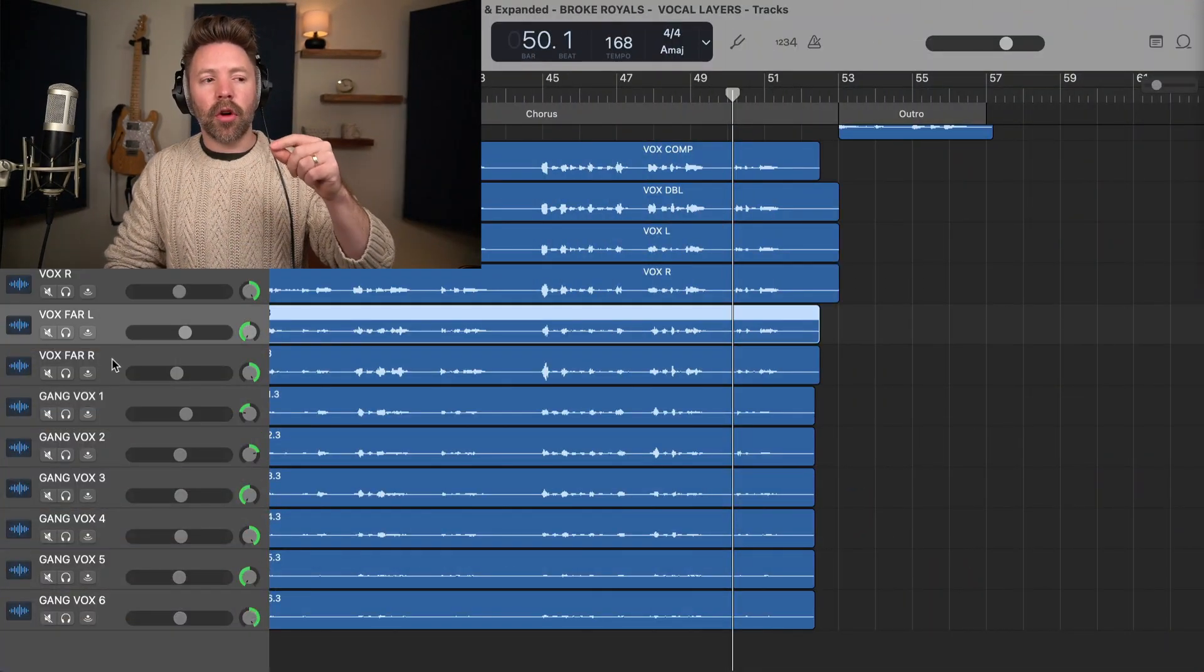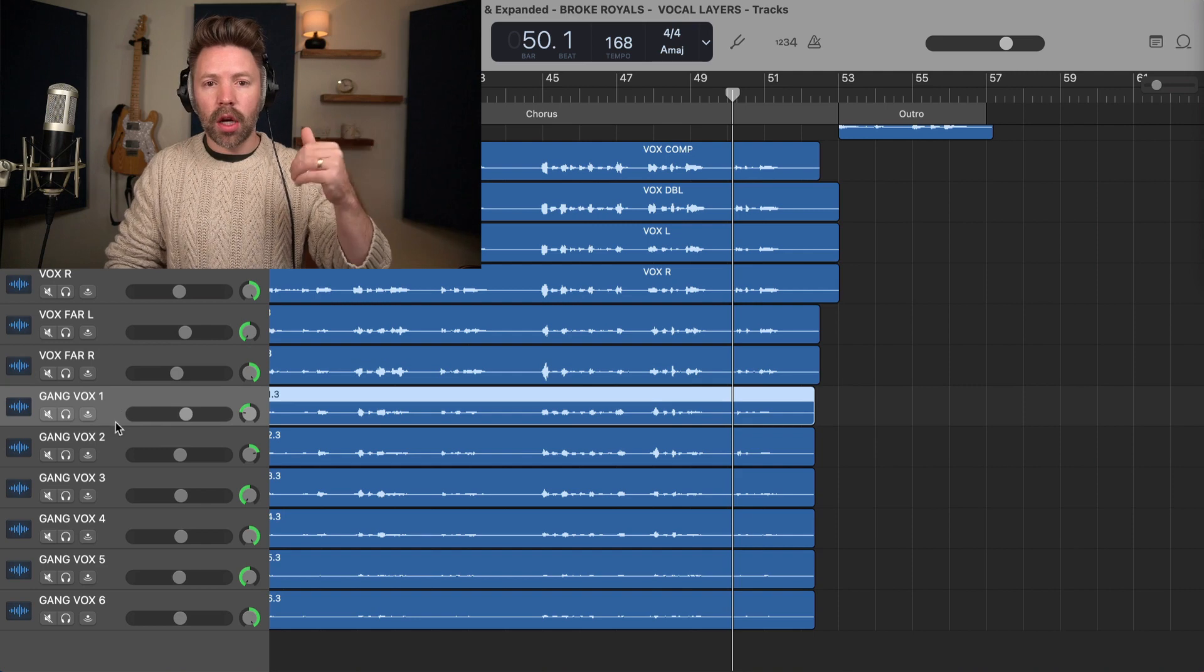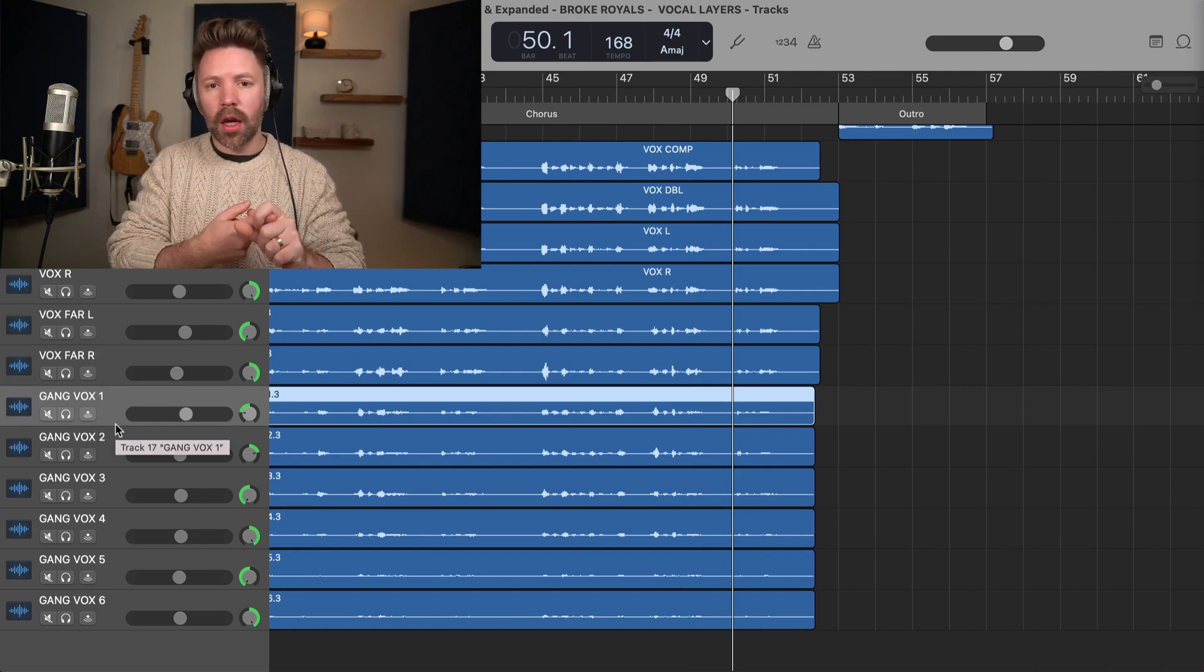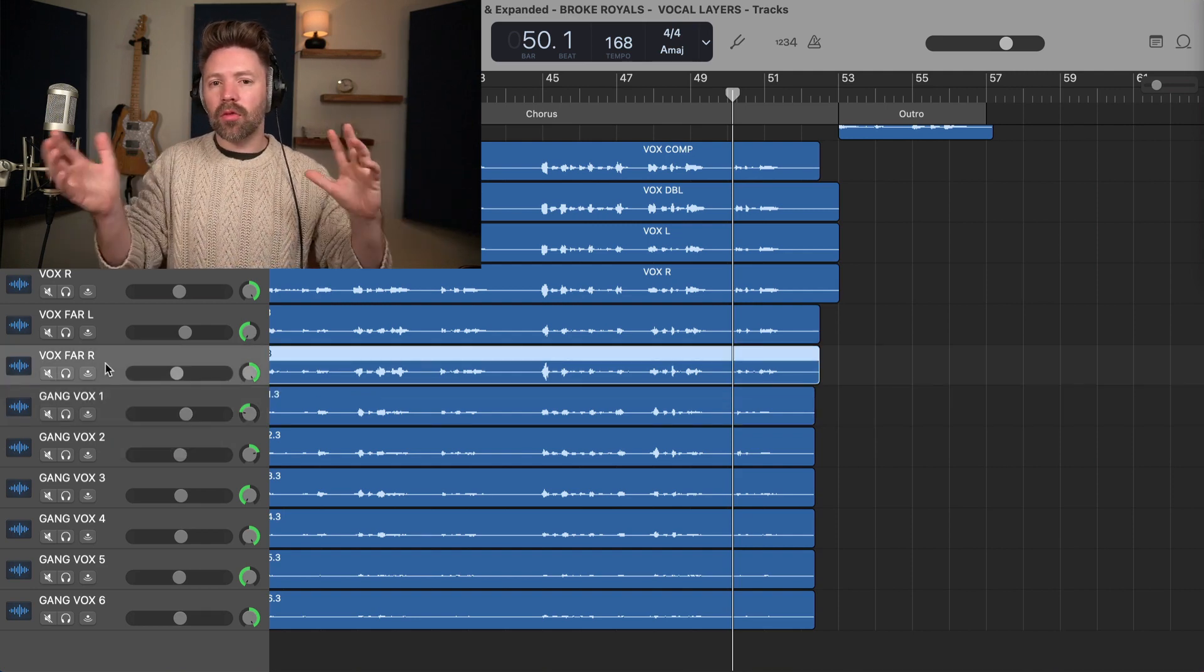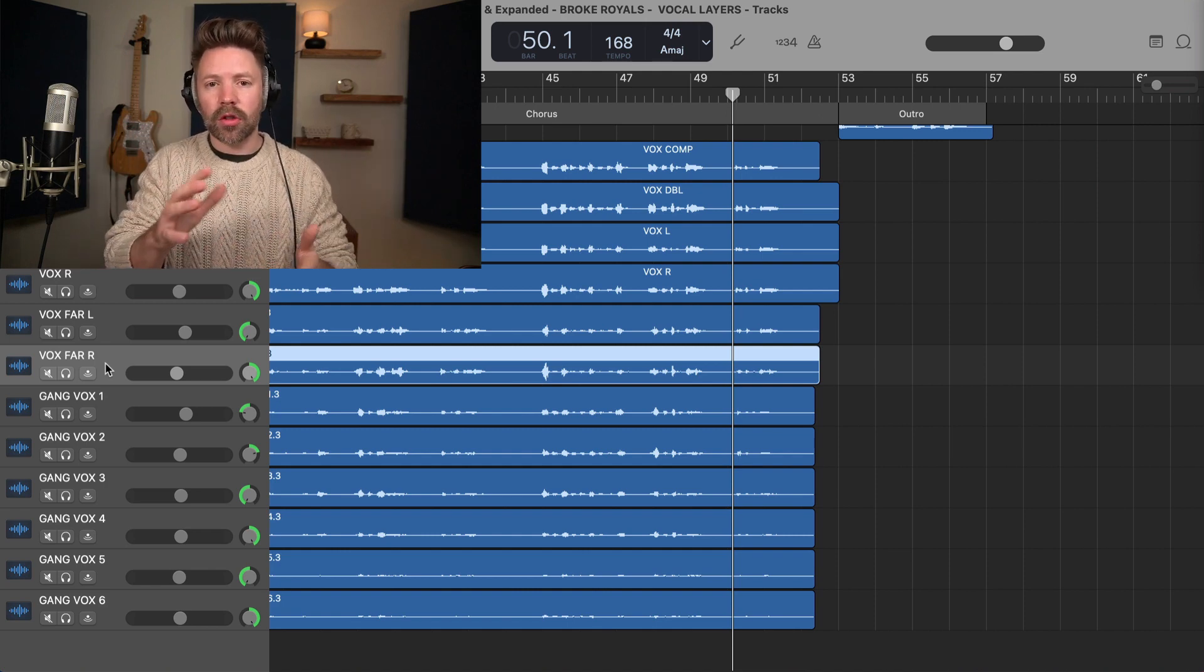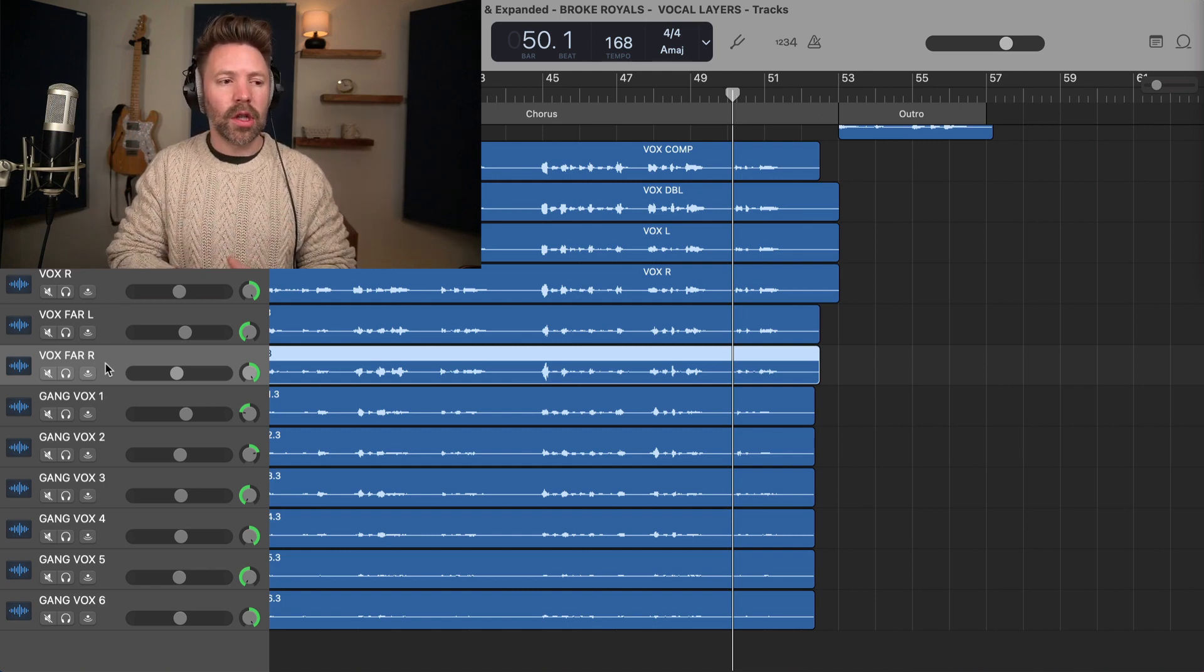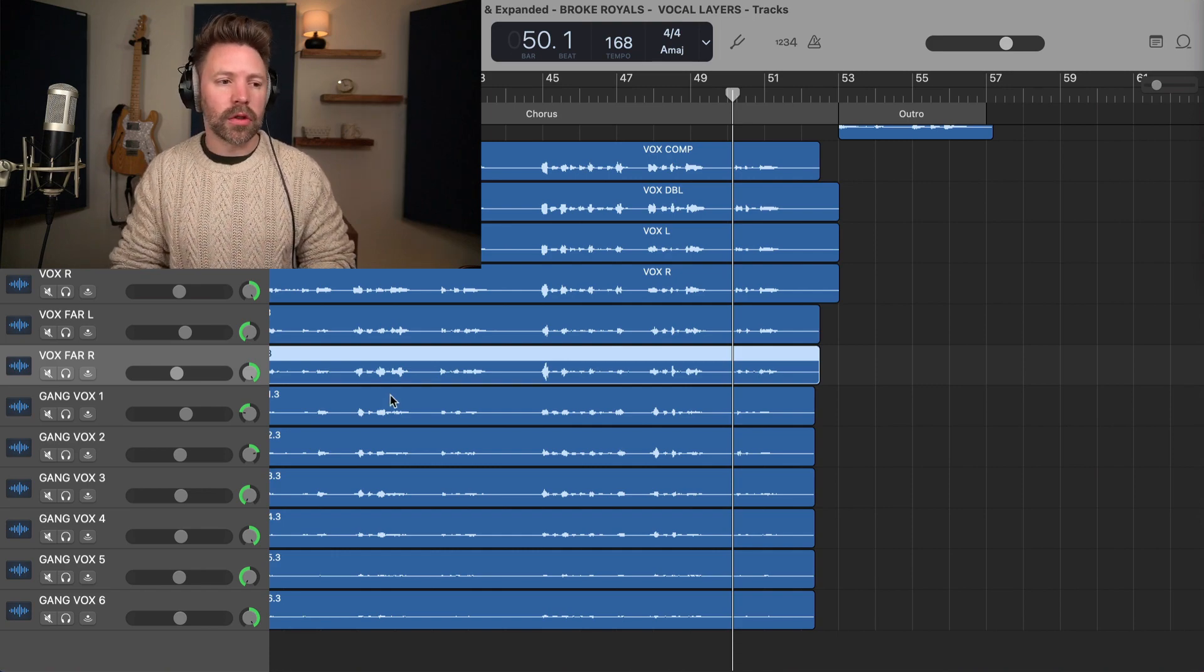To be clear, I do not recommend vocal tuning on far distant vocals or on gang vocals. With more than one person, you can't vocal tune. And with the far ones, the sound of the room when it gets tuned can get a little bit wonky. It can work. So if you really have to, you know, do it if you need to. But generally speaking, I don't recommend vocal tuning for those. OK, so that's technique number four.